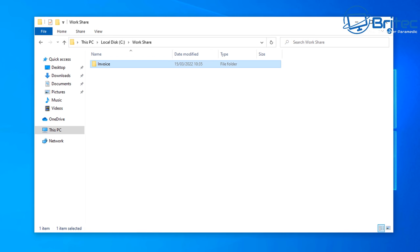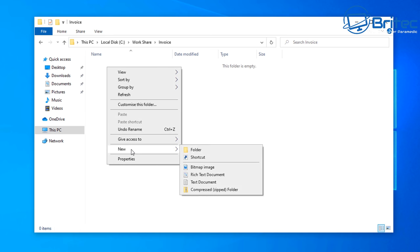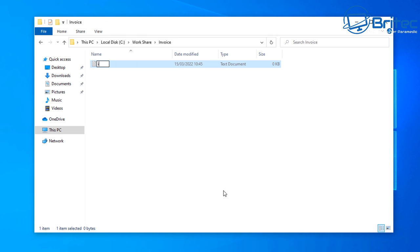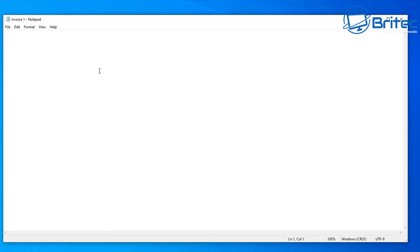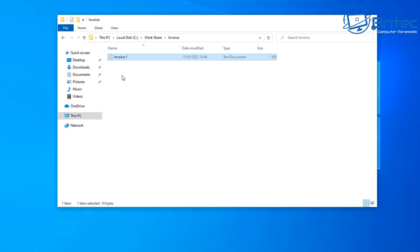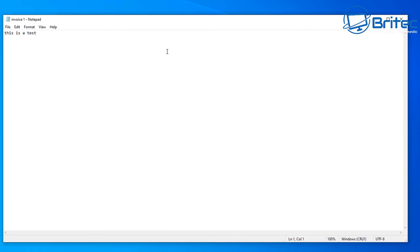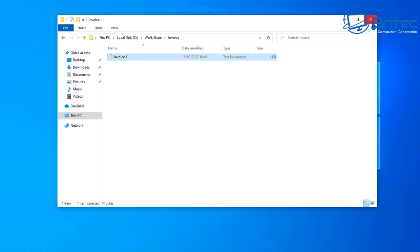So now: Sally has Read and Execute, List Folder Contents, and Read — but she can't edit anything. Only Britec (the admin) has full control. Let's create an invoice inside the folder — a new text document called invoice — add some test text and save it. As the administrator, I can create, edit, read, delete, and fully manage these documents.